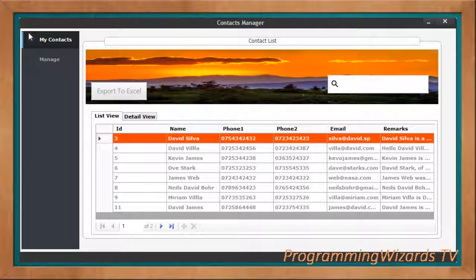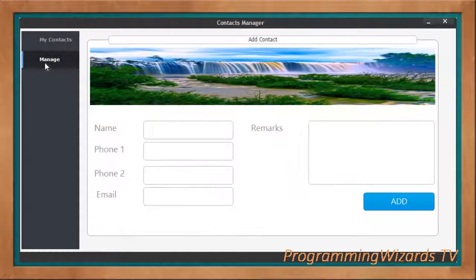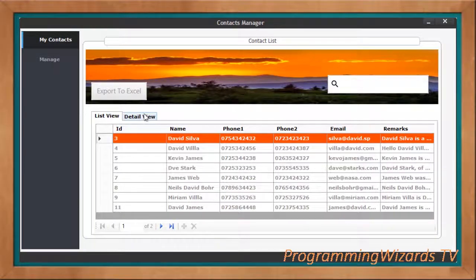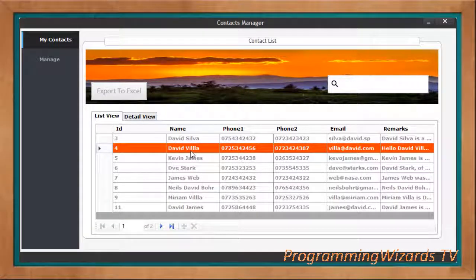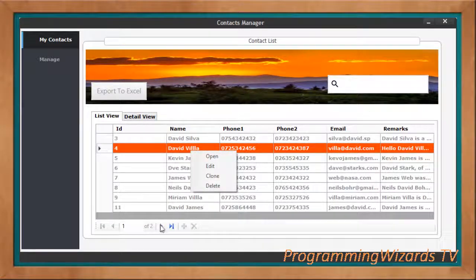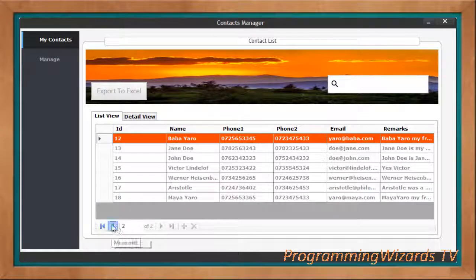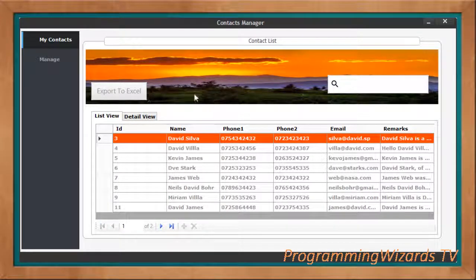What's up guys, welcome to this edition of Program With Us TV. This is part of our C# course where we're covering how to create a full contact management system. The system will be powered by MS Access as the backend and will have several functionalities. One of those functionalities is that users will be able to export or backup their contacts to an Excel file.